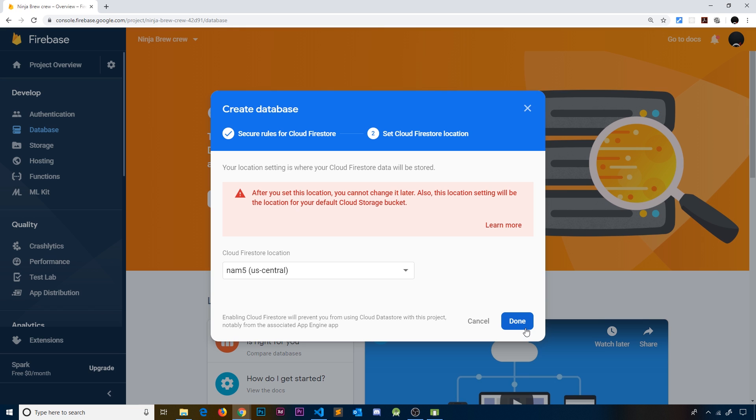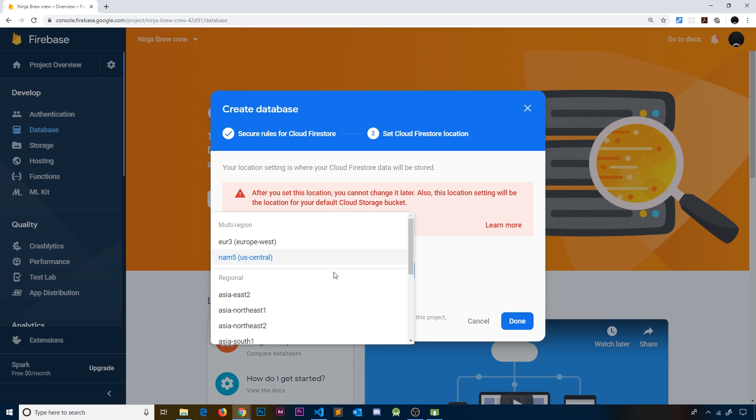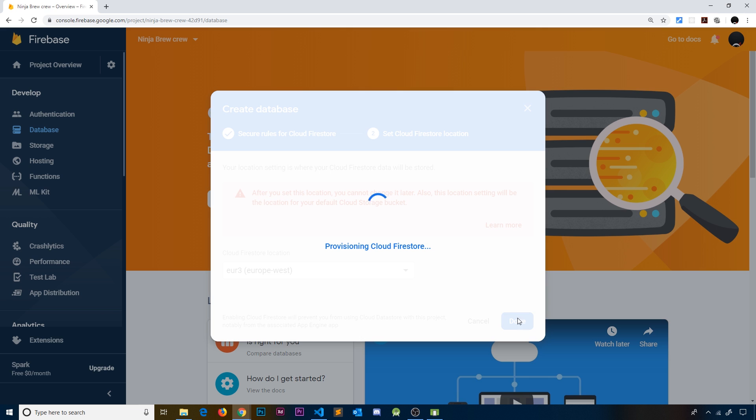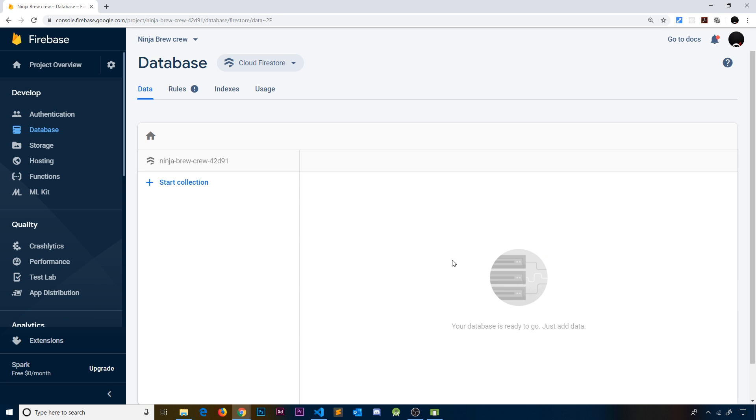Let's choose the location—it doesn't really matter. I'm going to choose Europe West and go to Done. This will create your Firestore database. Once that's done, you're going to see this page, and right here we have an empty Firestore database. I'm not going to go into too much depth about what a Firestore database is. If you want to learn more from the ground up, I have a complete series on this channel about Firestore databases and I'll leave that link down below.